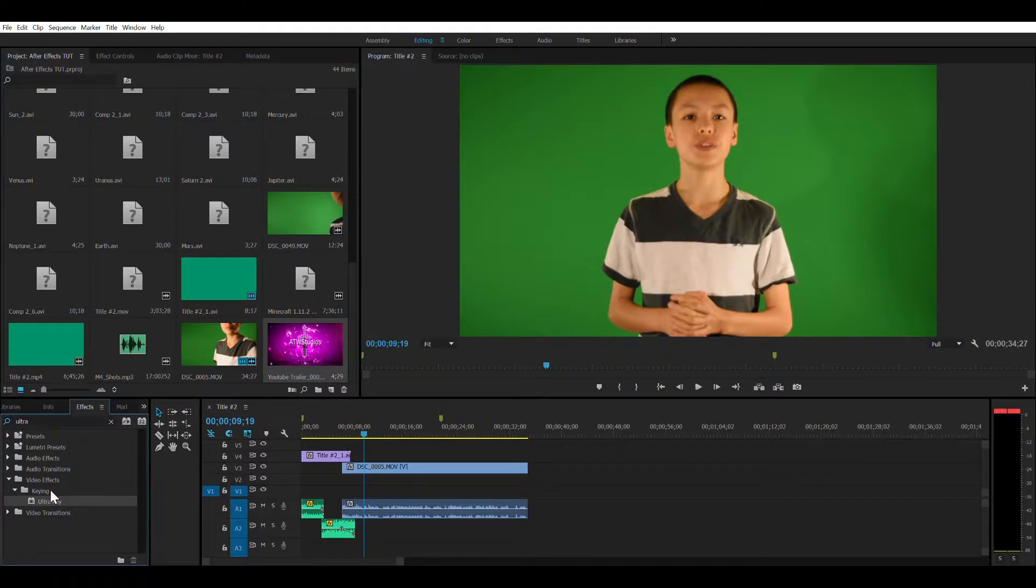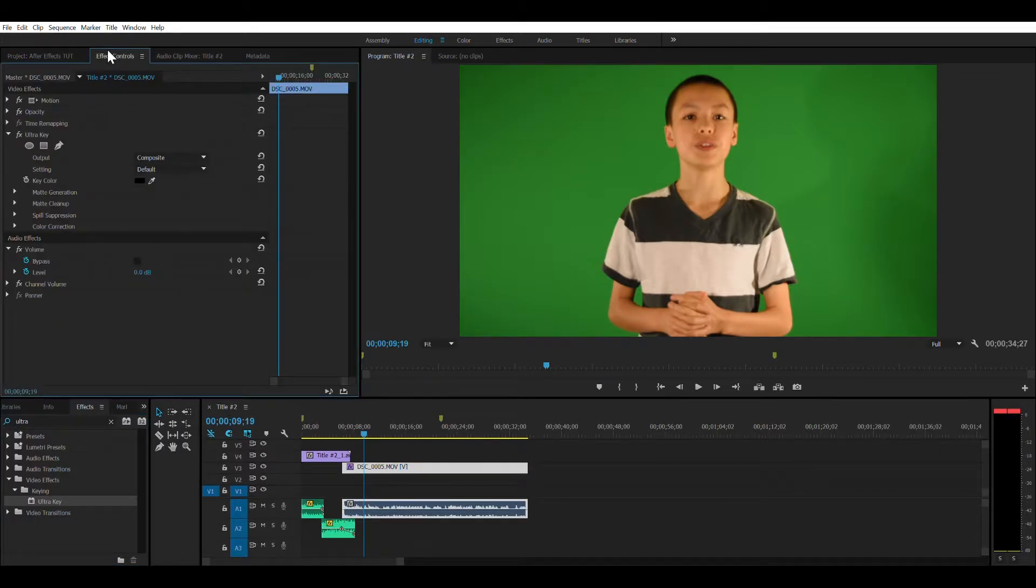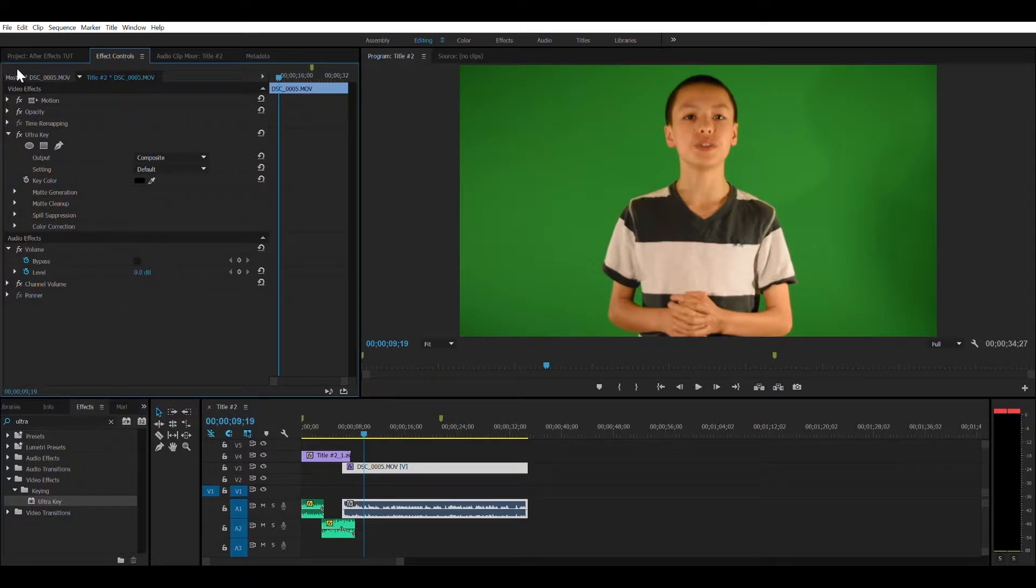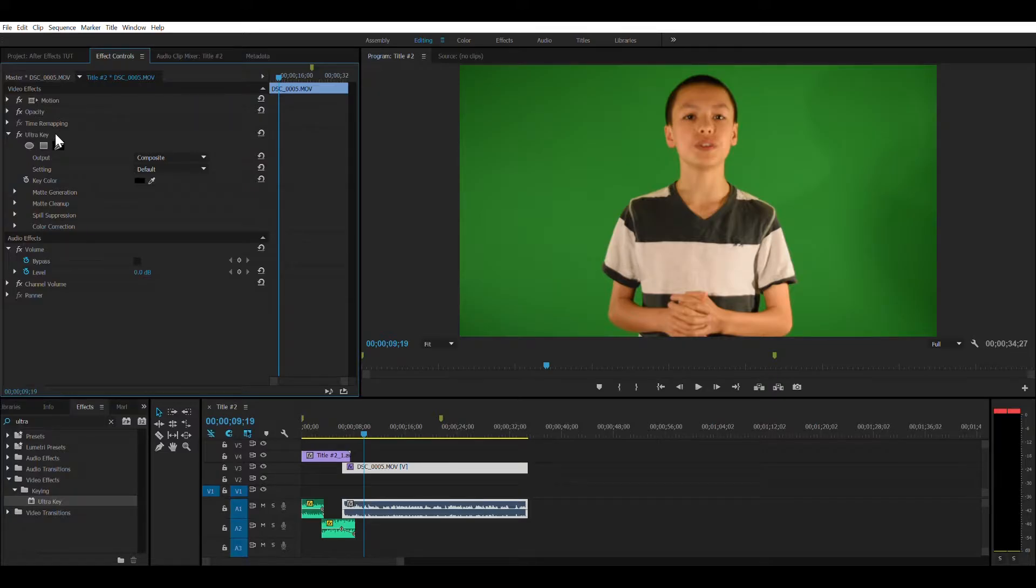Then the Ultra Key, put this over the video clip, go to Effect Controls, and we have all of our items that we would usually animate, but we're focusing on Ultra Key.